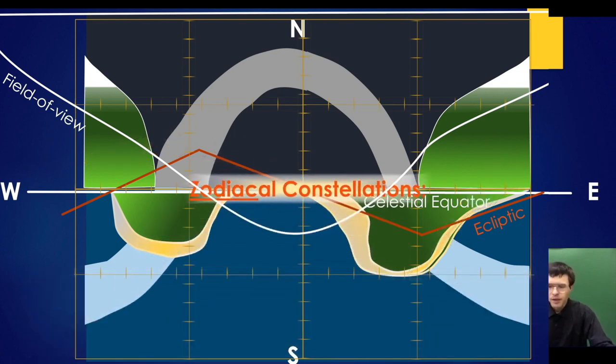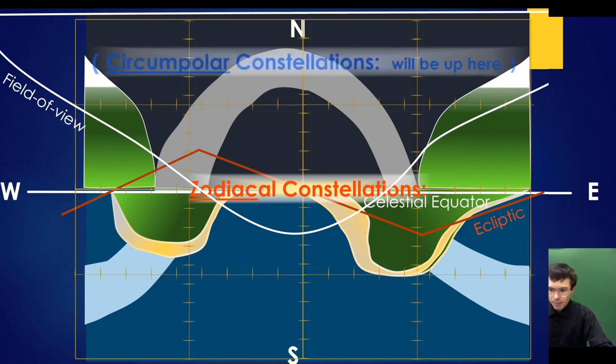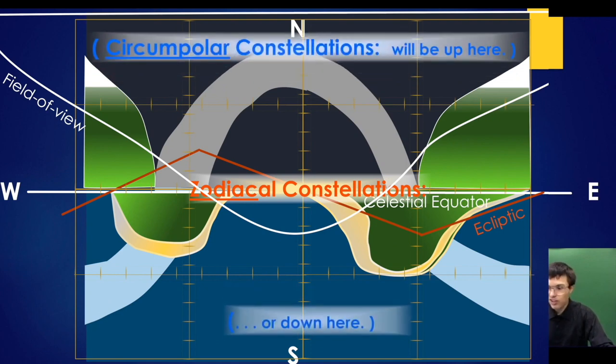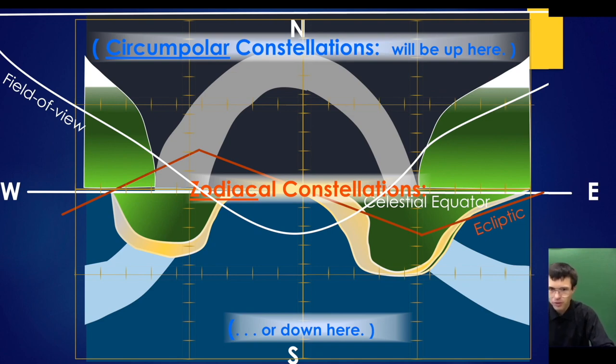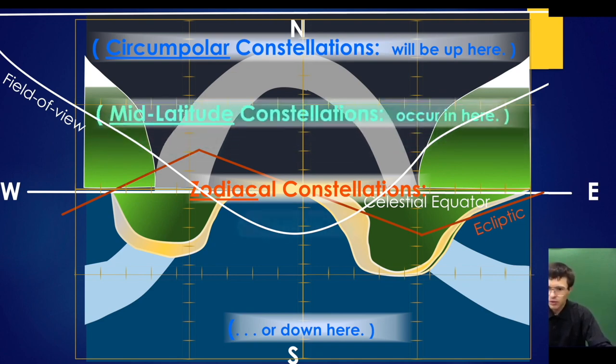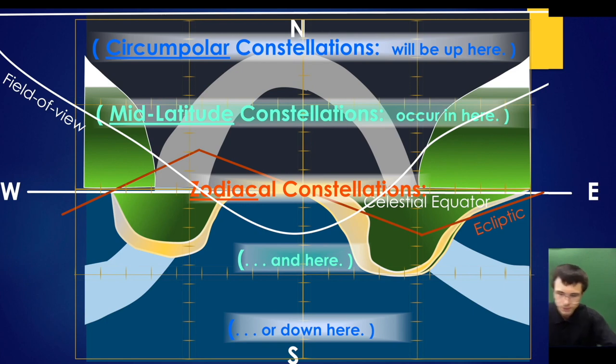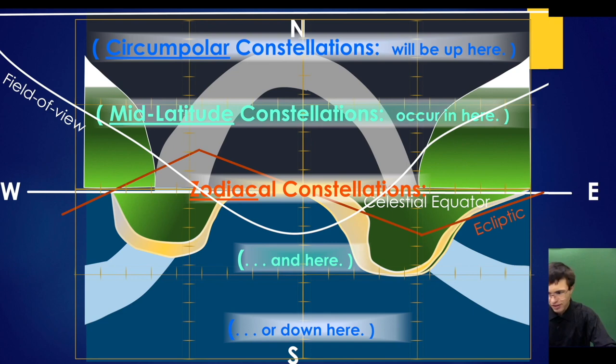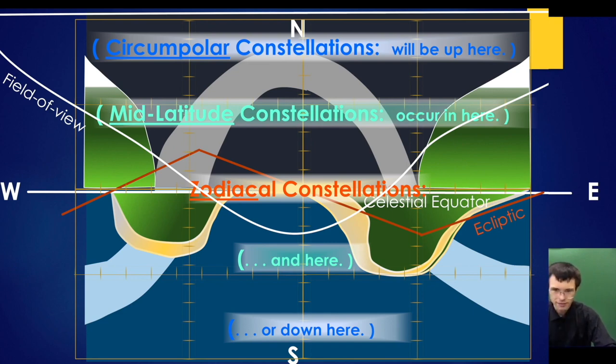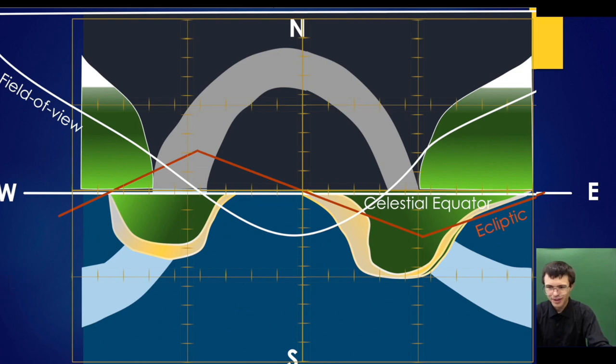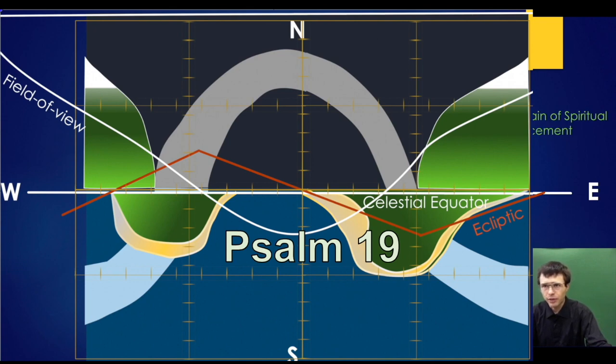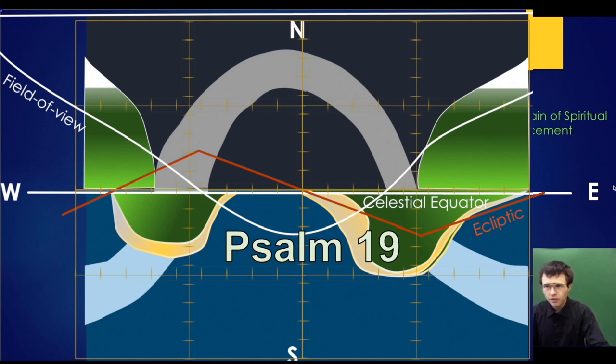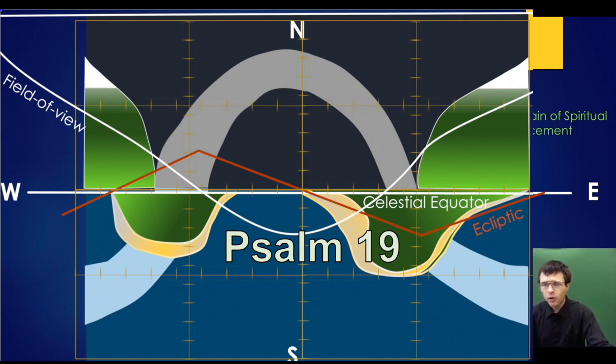At the top and bottom we have circumpolar constellations that go around the pole. In the middle are mid-latitude constellations. Now let's learn the gospel from the stars. Indeed, the heavens are telling the glory of God. Day after day they pour forth speech. Night after night their song is with him. Their voice goes out to all the nations, their words to the ends of the earth.